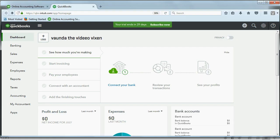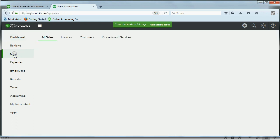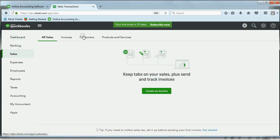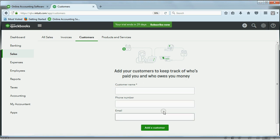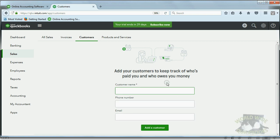Now, here we are in QuickBooks Online, and the area of customer data is over here in Sales. So one way to reach the customer area is to click Sales, and then when you get the top bar across here, you can click Customers. Now, if this is the very first time that you're coming to the customer screen after creating the company, it will look like this, and the only thing you can put in is the name, phone number, and email.